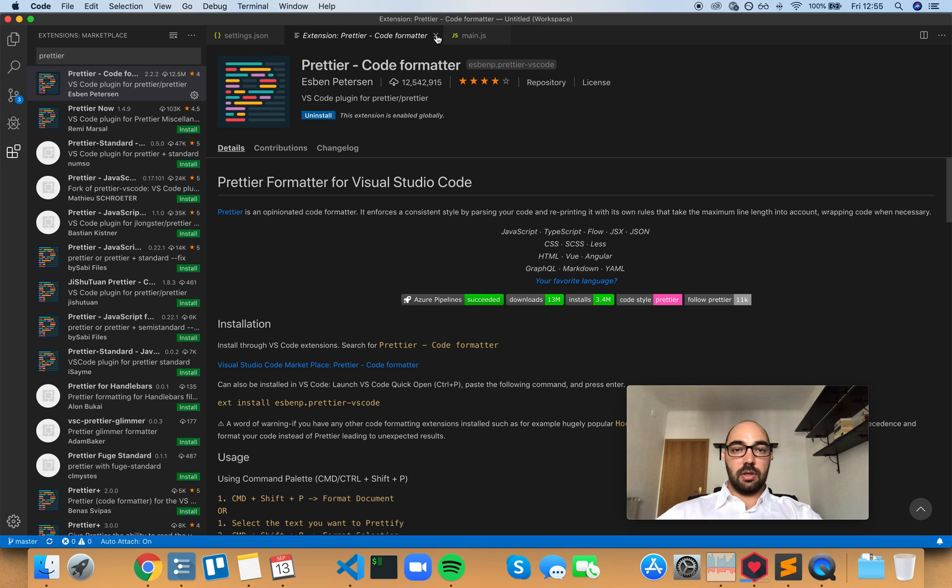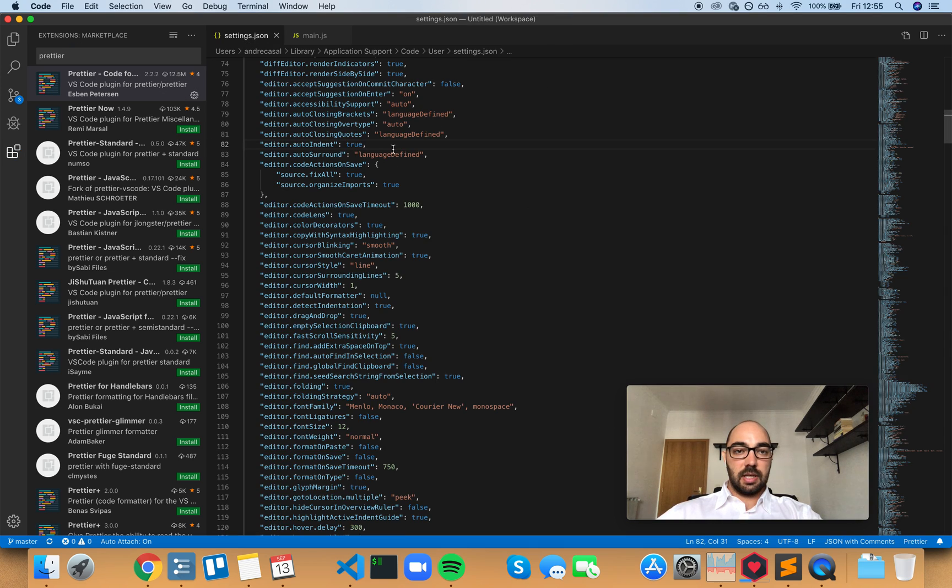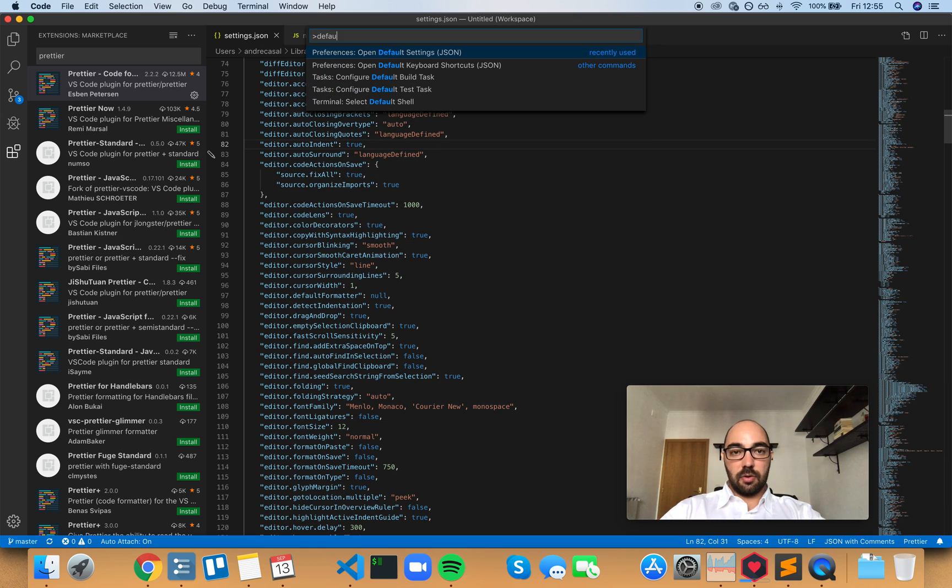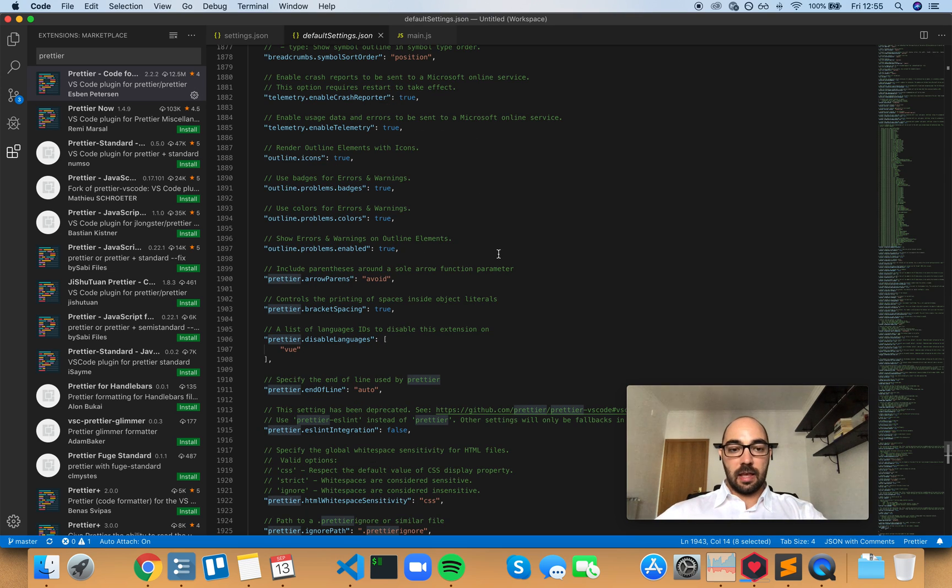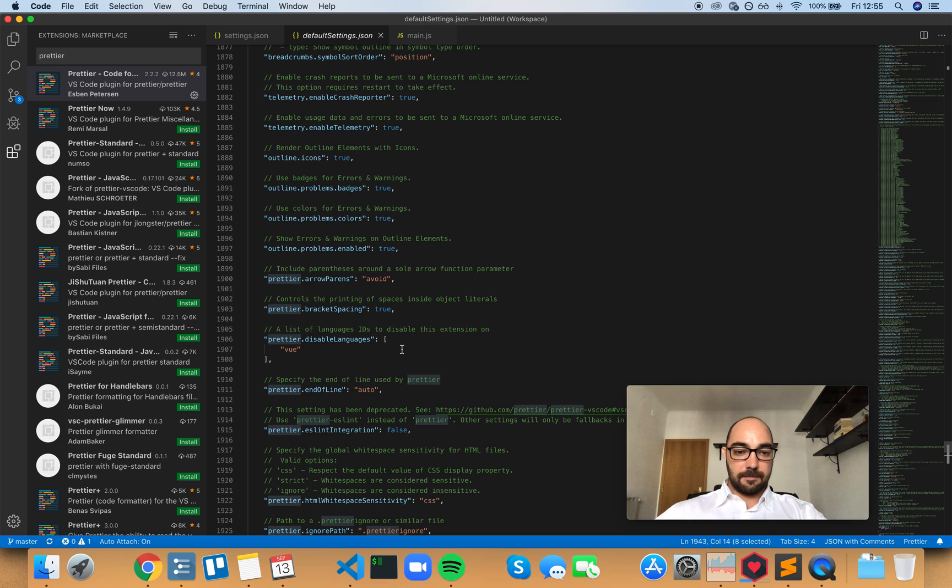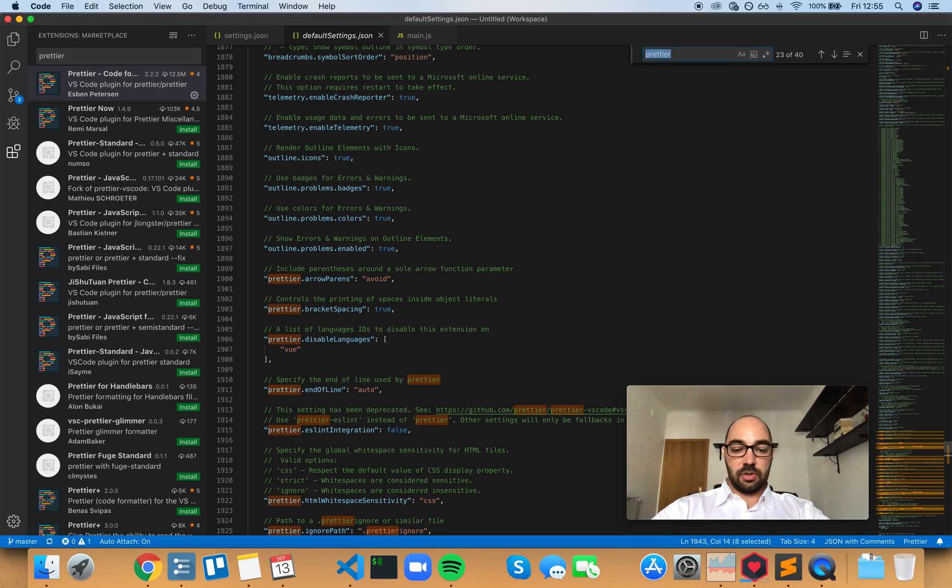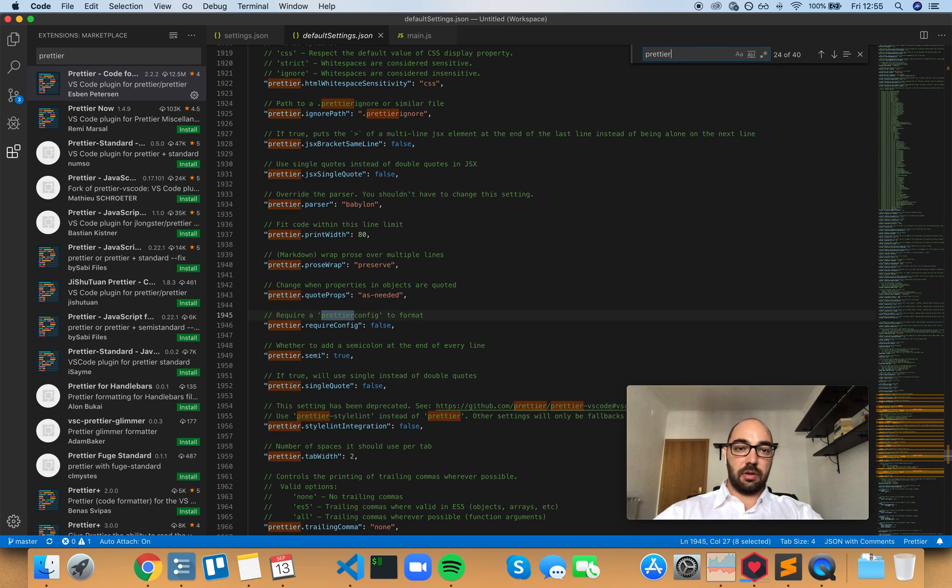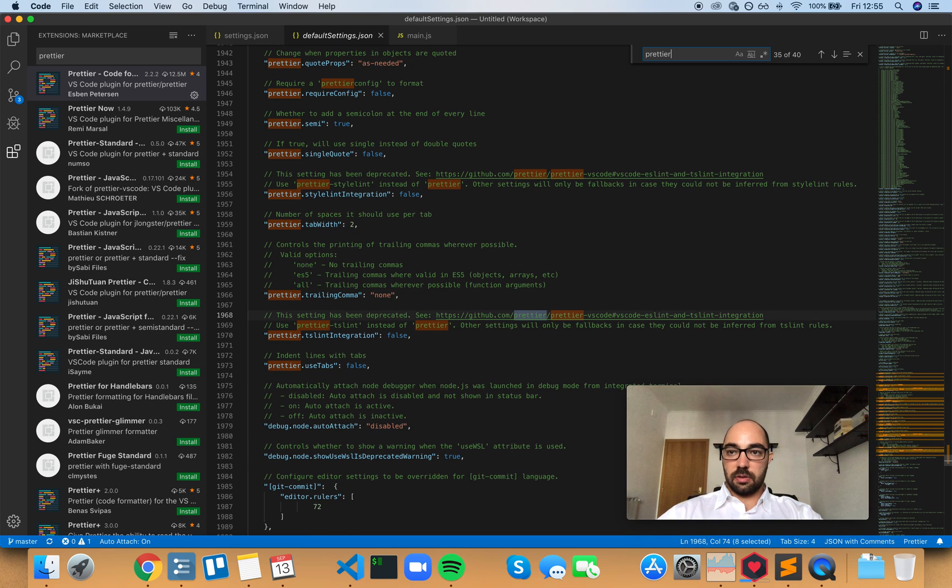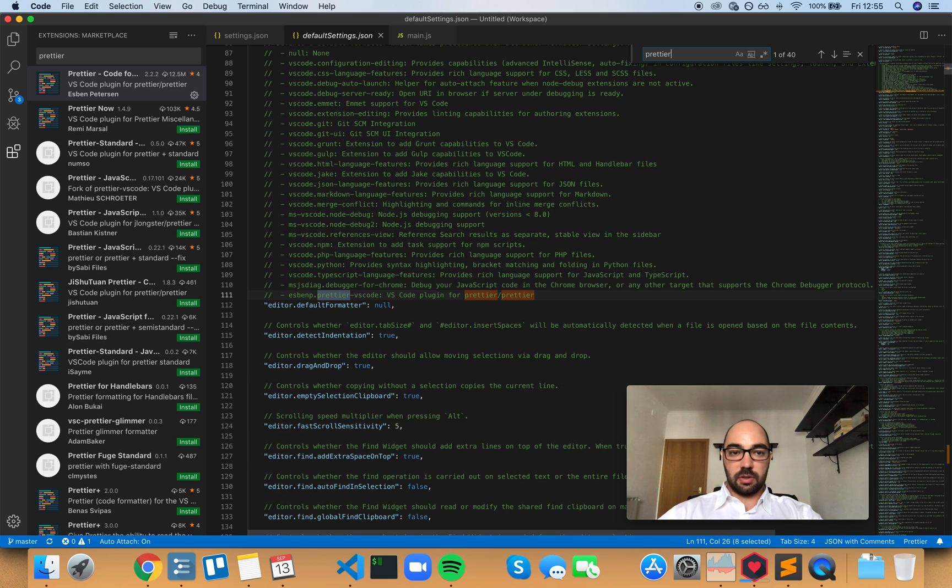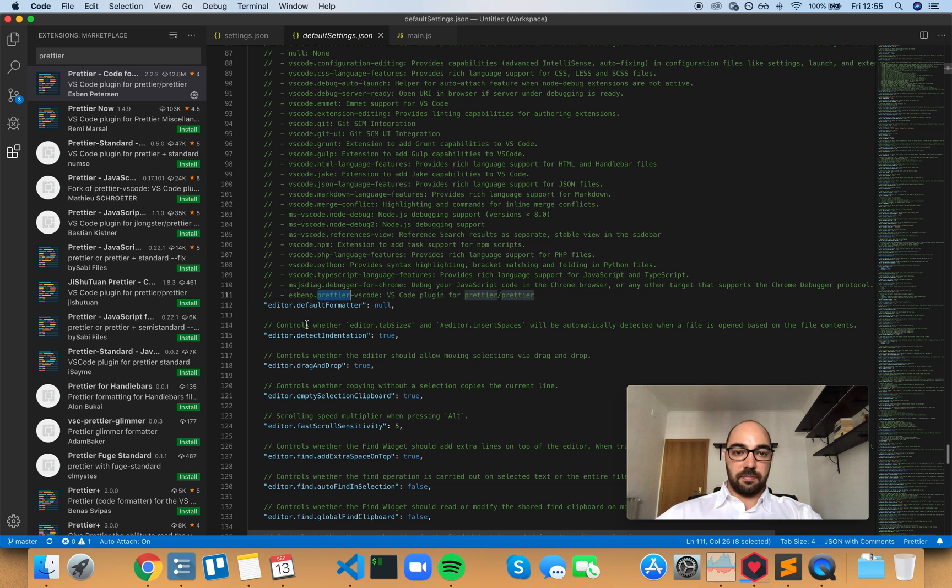No need to reload. And now if we go and check out our default settings and we search for Prettier, we want the first occurrence of this, which is right here.